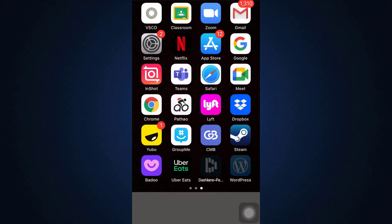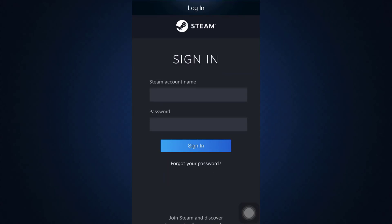First of all, make sure that you've already downloaded the Steam application on your iOS device and then head over to the app. As you open up the app, you will land on an interface that looks like this.